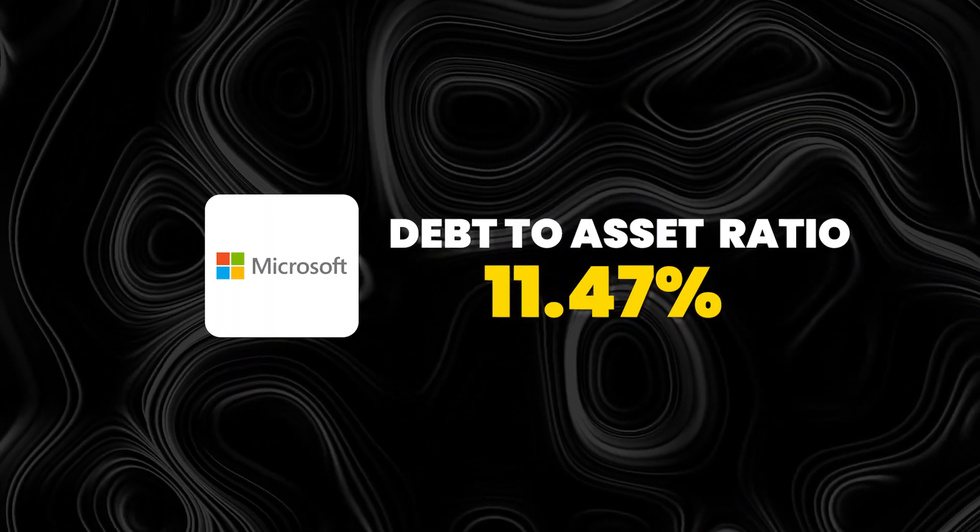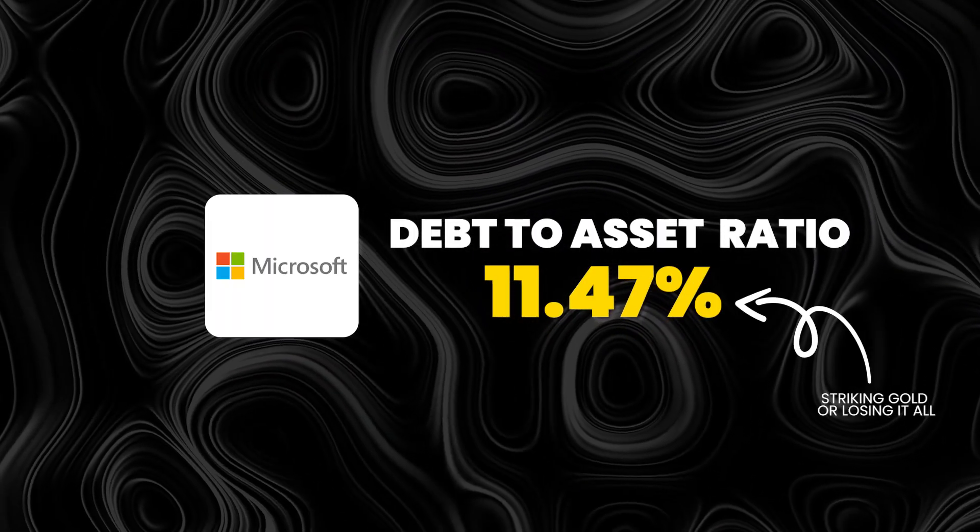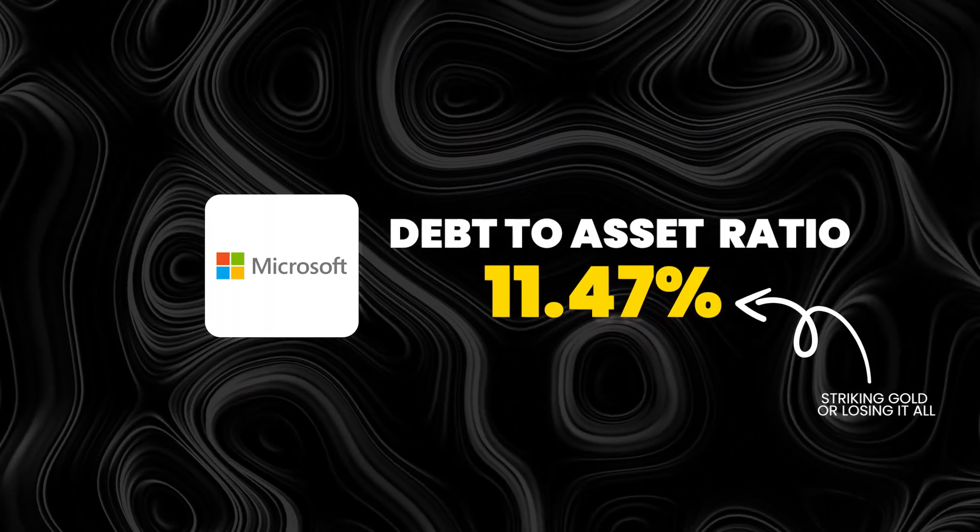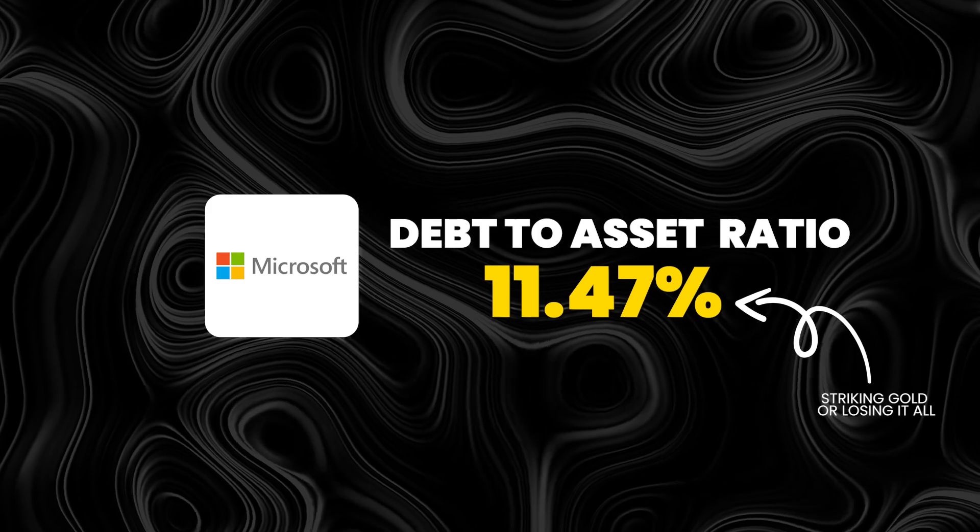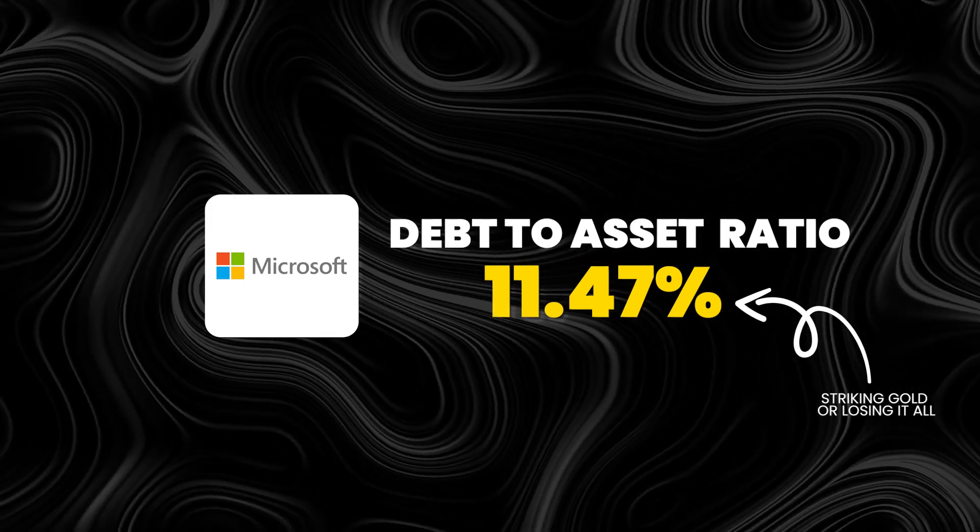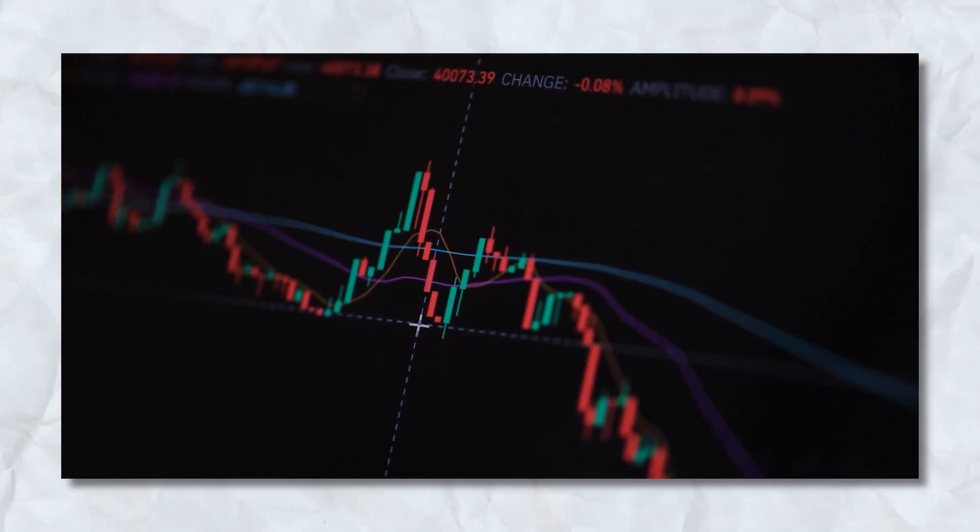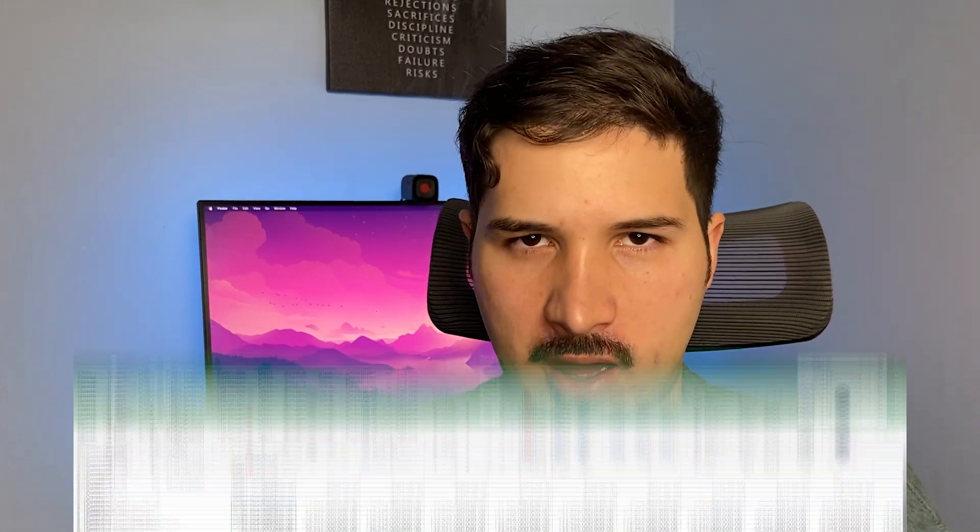This is a company's debt-to-assets ratio, and this number could be the difference between striking gold or losing it all when it comes to investing in the stock market. Understanding a company's financial stability is key, and the debt-to-assets ratio is your guide to be able to do that.